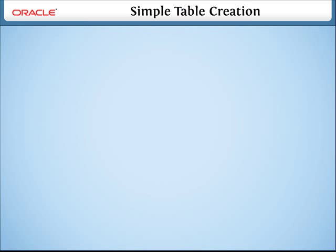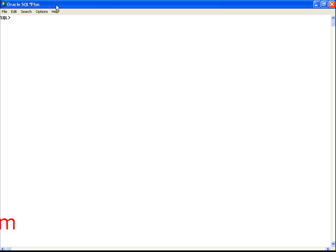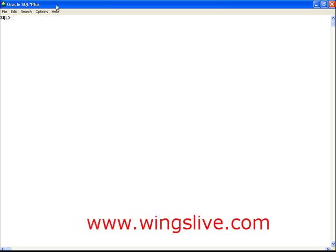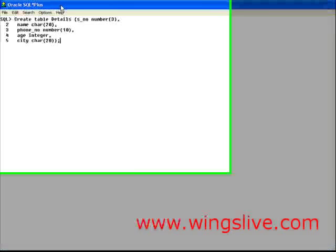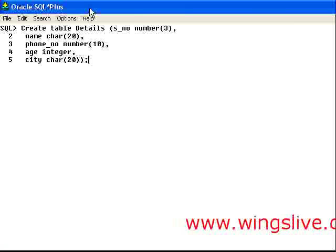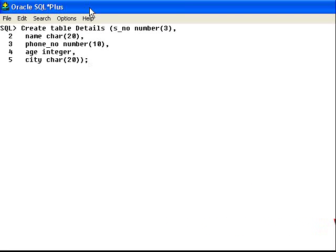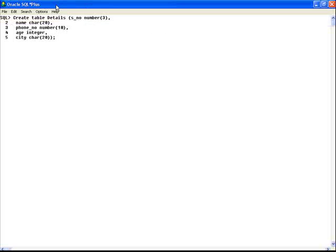Simple table creation. Let us create a table named details. First, go into SQL plus and type the statement in the SQL prompt like this.